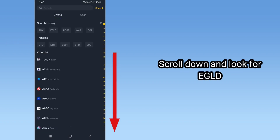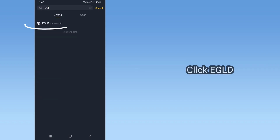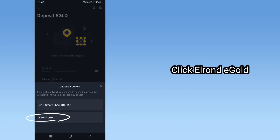Scroll down and look for EGLD, or through the search option, input EGLD. Click EGLD, then click Elrond EGLD.